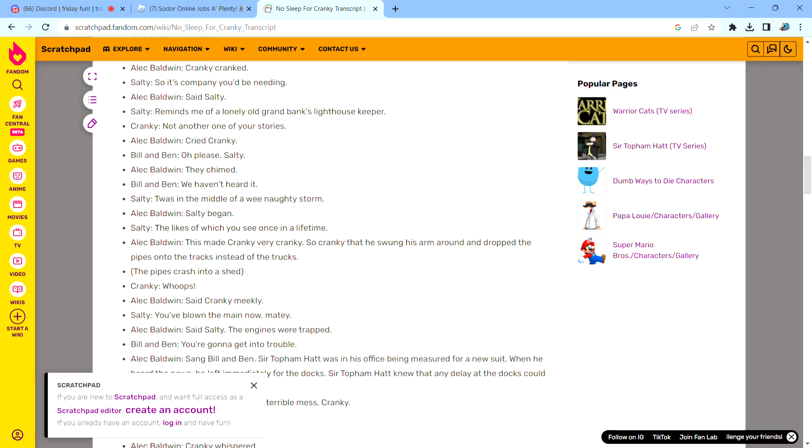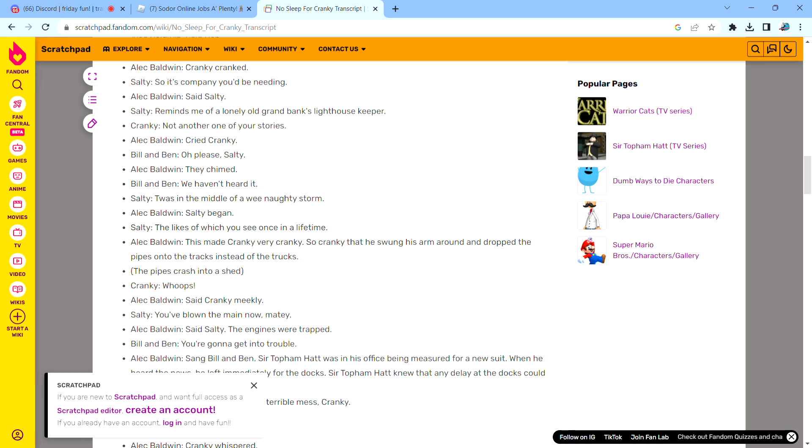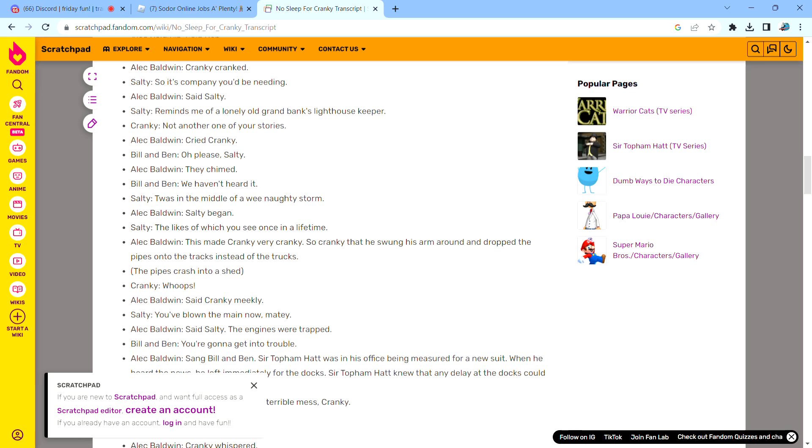Said Cranky meekly. Said Salty. The engines were trapped, saying Bill and Ben.